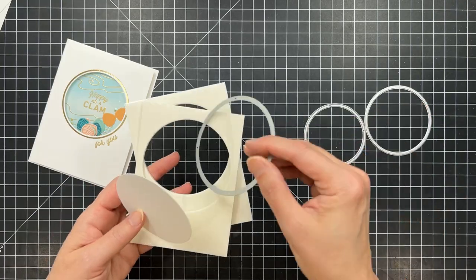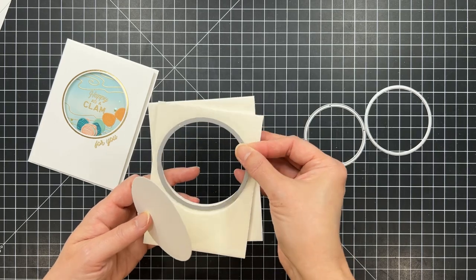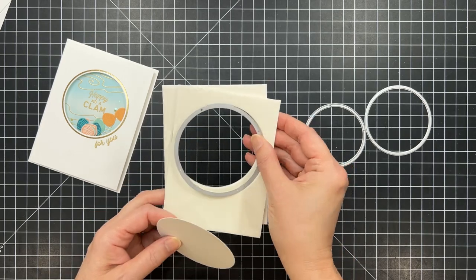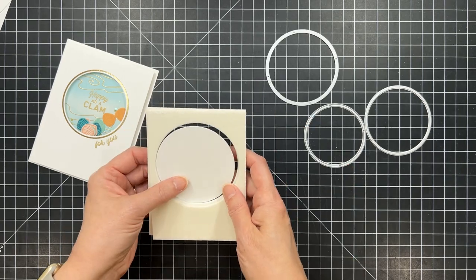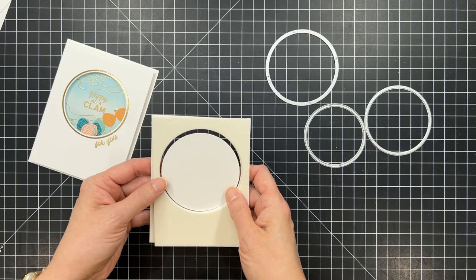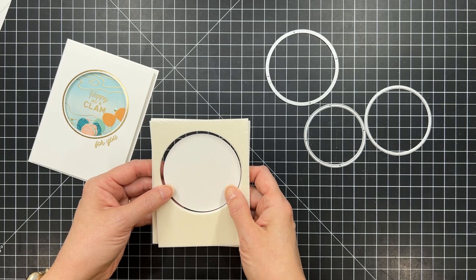I'm also going to use that same larger size circle to die cut some cardstock into a circle shape that I'm going to stamp Happy as a Clam in the Ocean Waves, the scene that's going to be showing through that window.